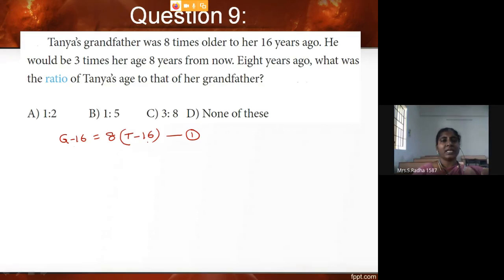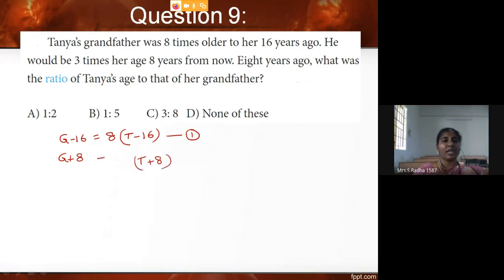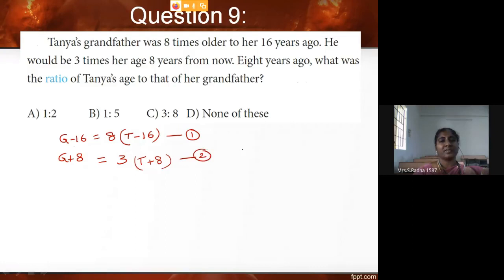He would be 3 times her age 8 years from now. So G plus 8 equals 3 times (T plus 8). This is equation two. The question asks: what was the ratio of Tanya's age to her grandfather's age 8 years ago?